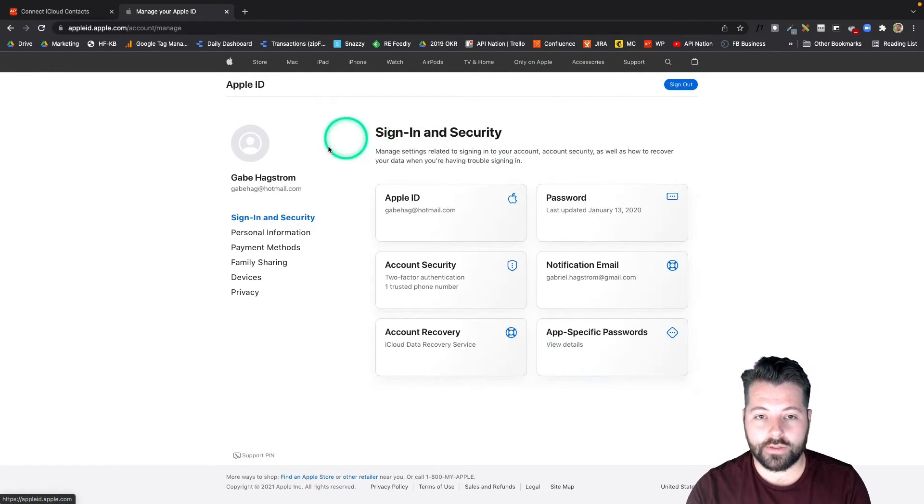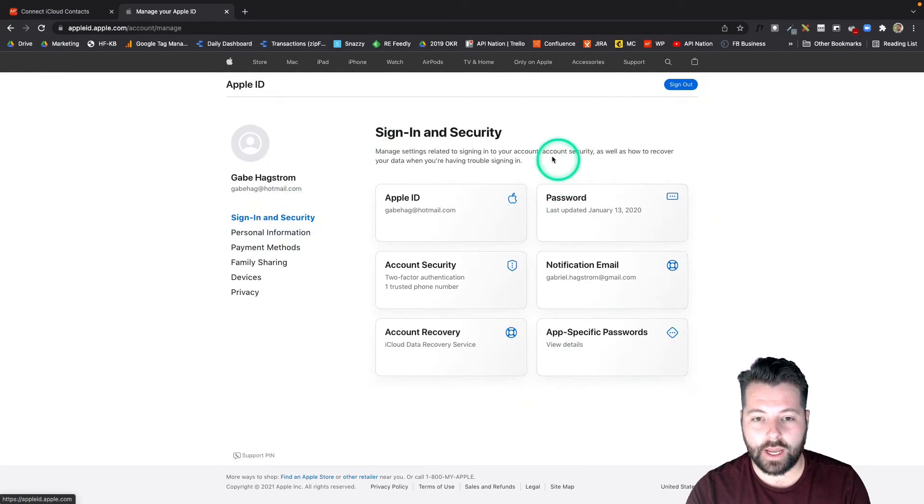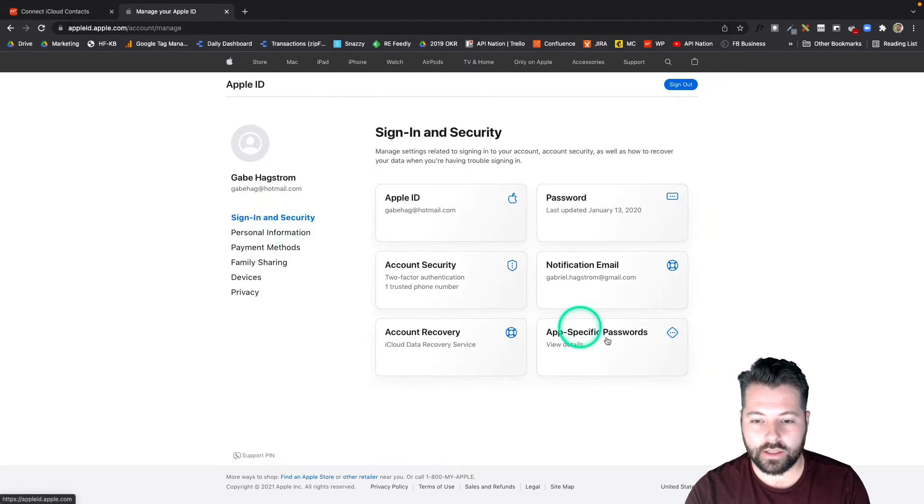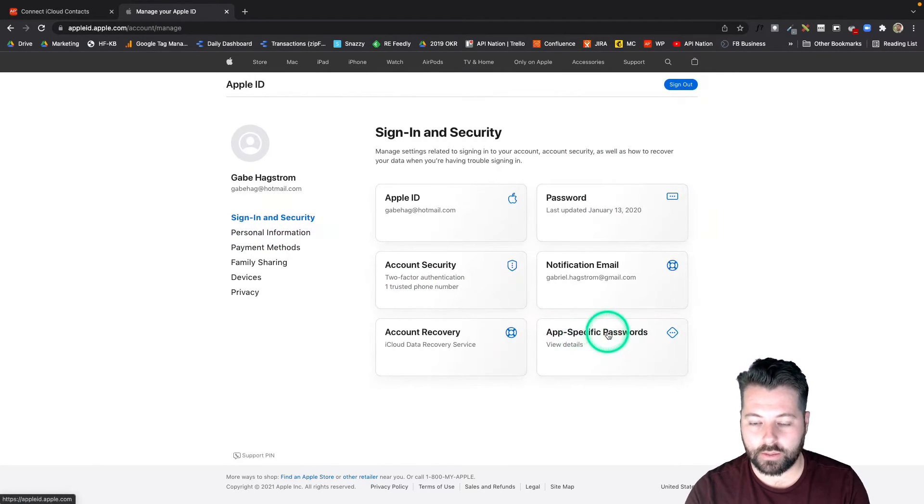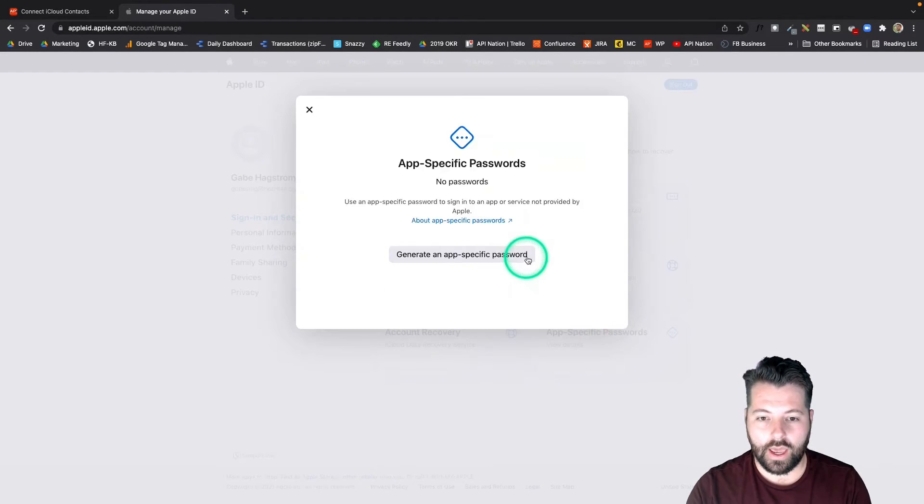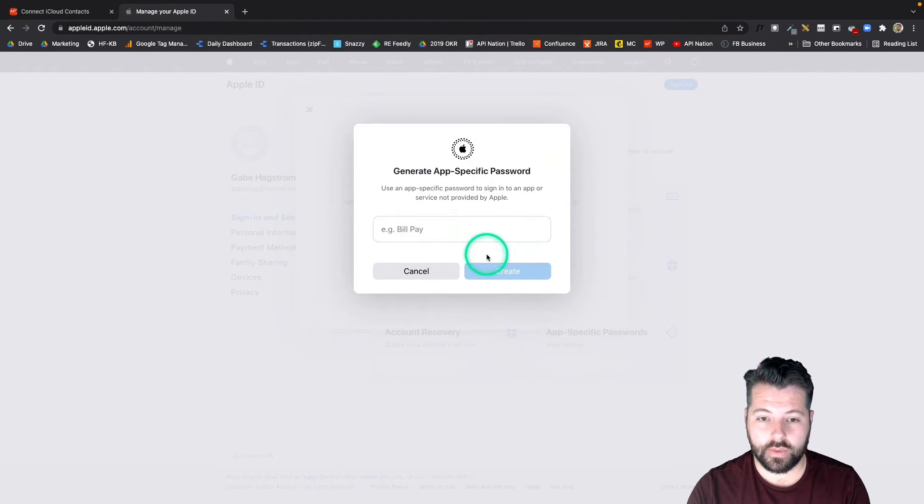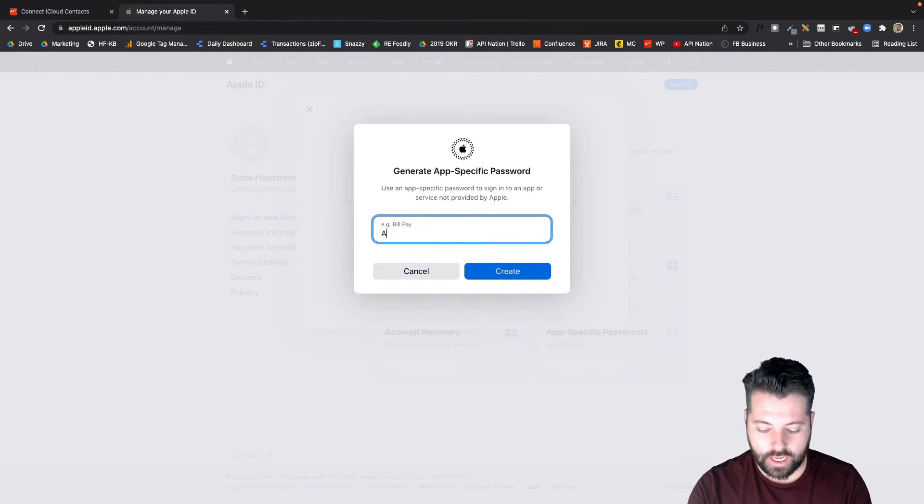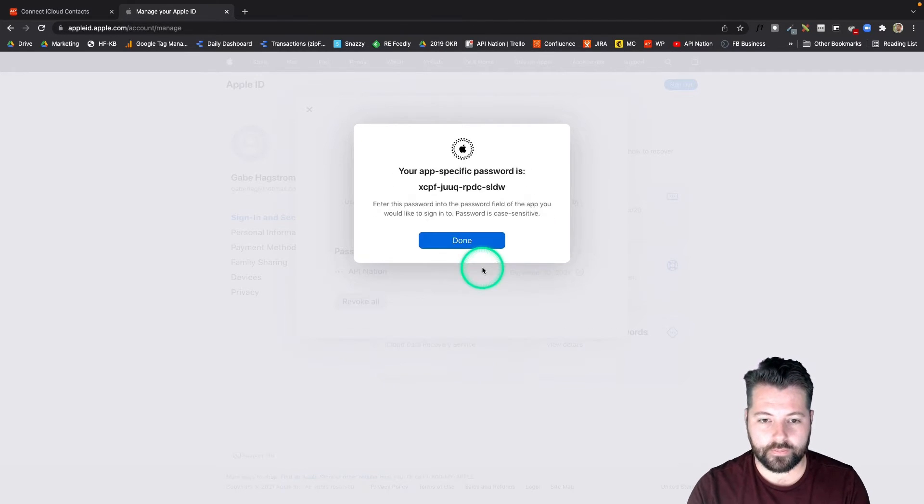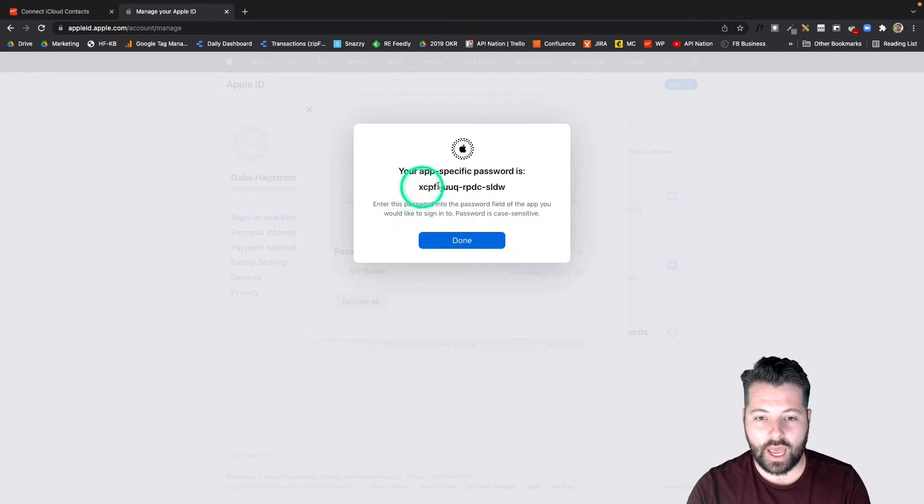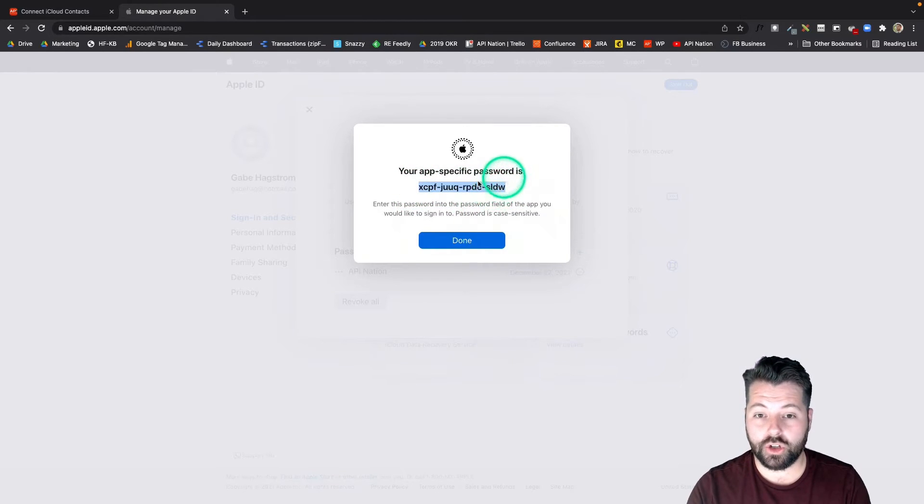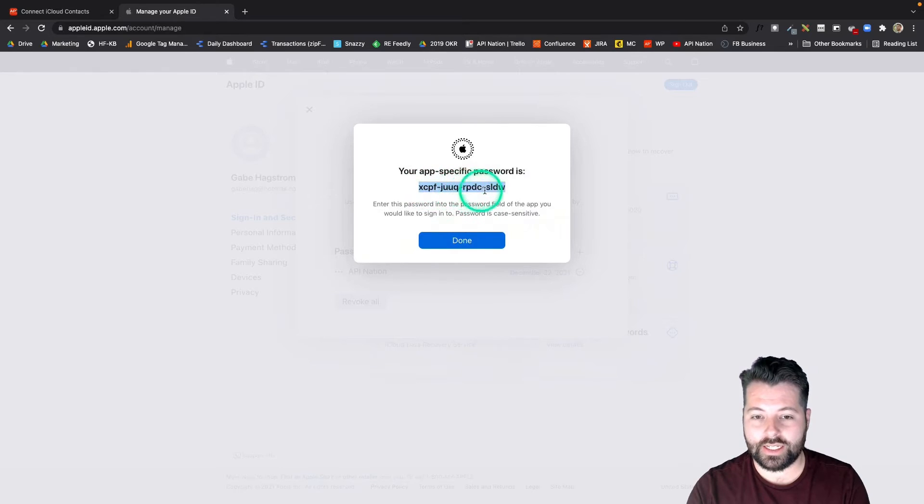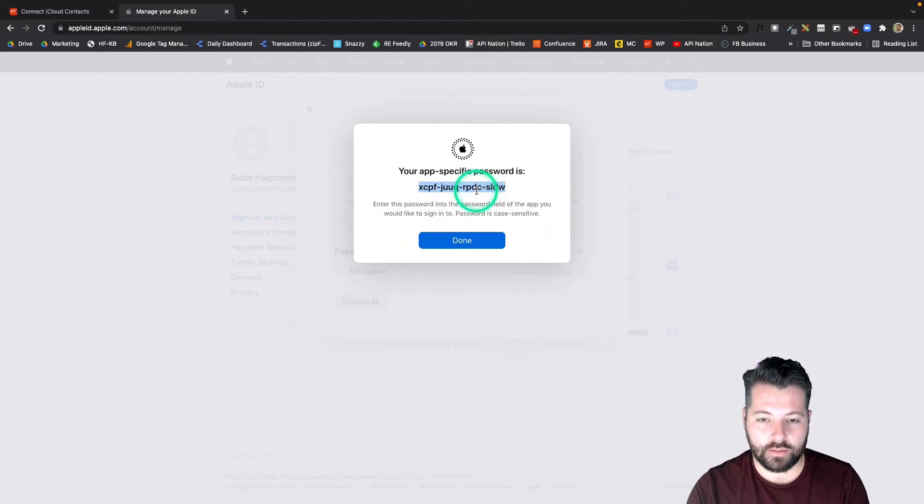Okay, so I've signed into my Apple ID, I've authorized, and now here's this box under sign-in and security for app-specific passwords. I'm going to click on that and it says I can generate an app-specific password. So I'm going to name mine API Nation, that's what I'm connecting, and hit create, and there is that password. Be sure to copy this before you hit done because this is the only time you're actually going to see these letters. After this it's going to be hidden. So I'm going to copy that and now I'm ready to connect iCloud on API Nation.